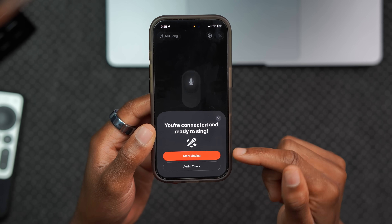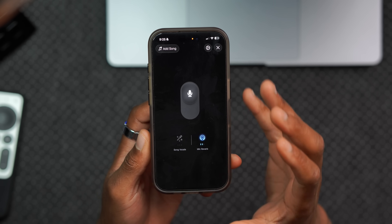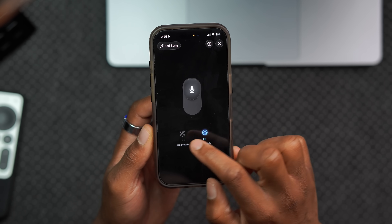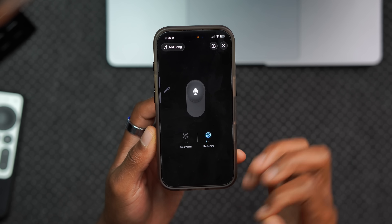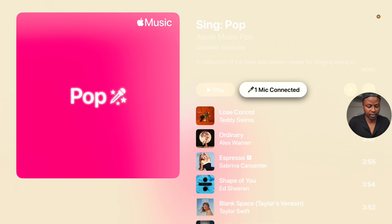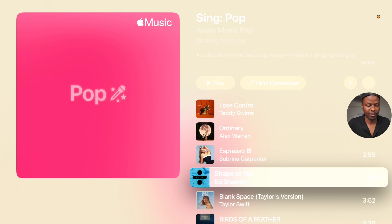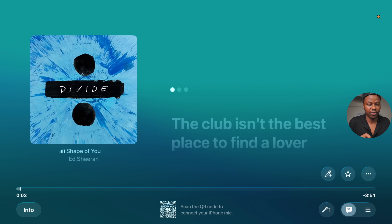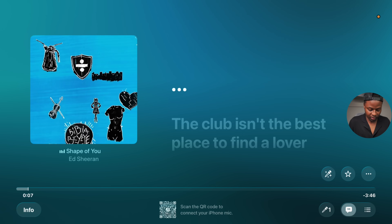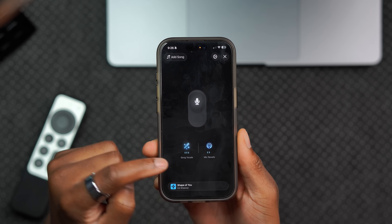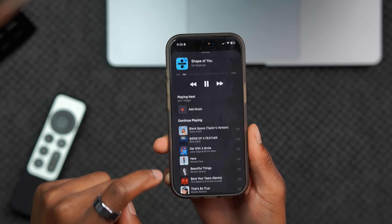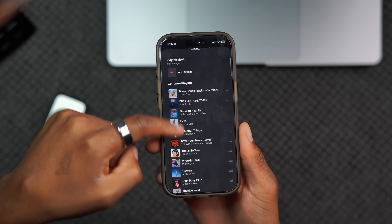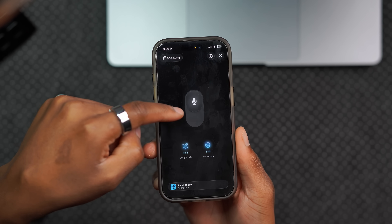On the iPhone acting as the microphone, you can adjust the song vocals, mute or unmute your mic, and choose between three different mic reverb levels. Once connected, the iPhone shows the mic is connected. If you play a song — for example, Shape of You — you can see the sync animation on the TV and control the vocal and reverb levels from your iPhone while the song plays.